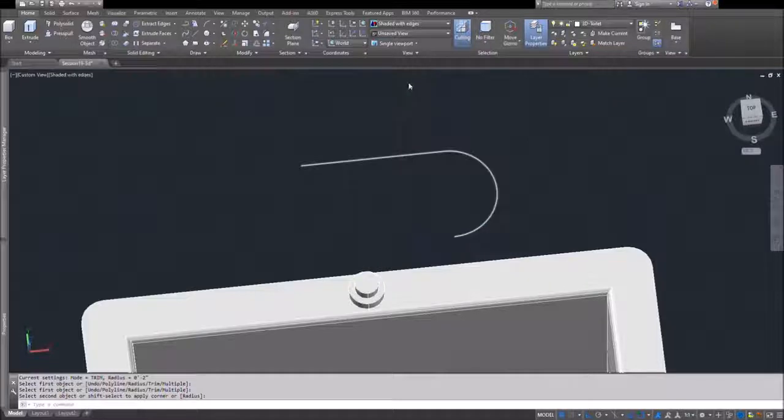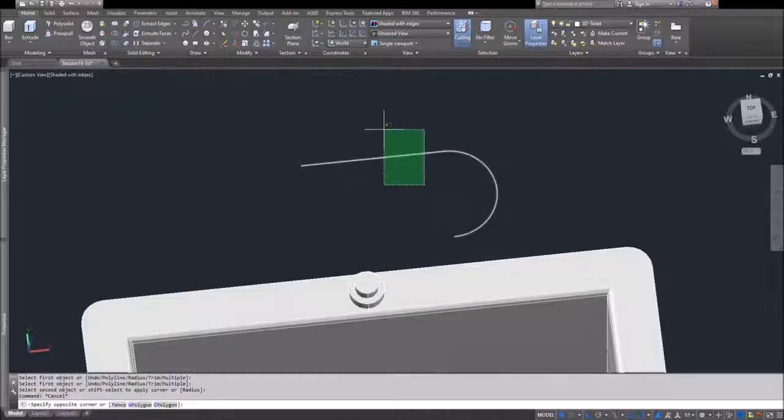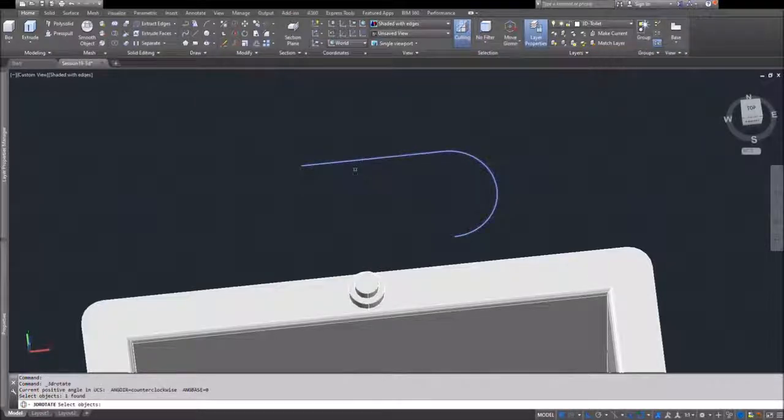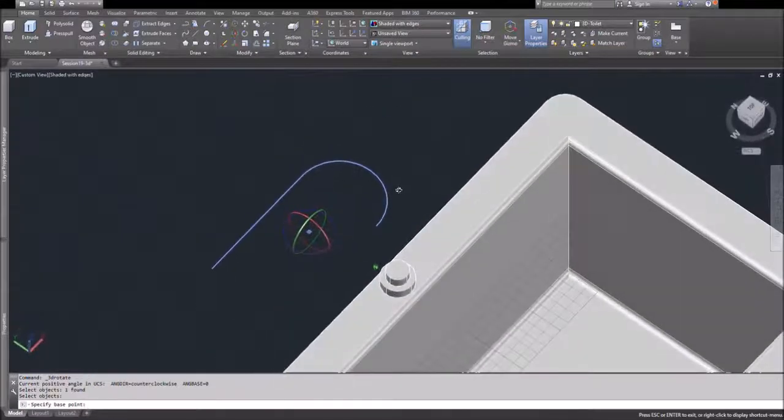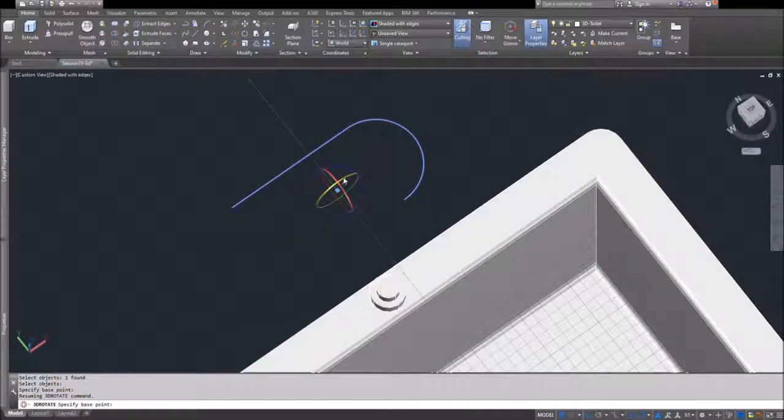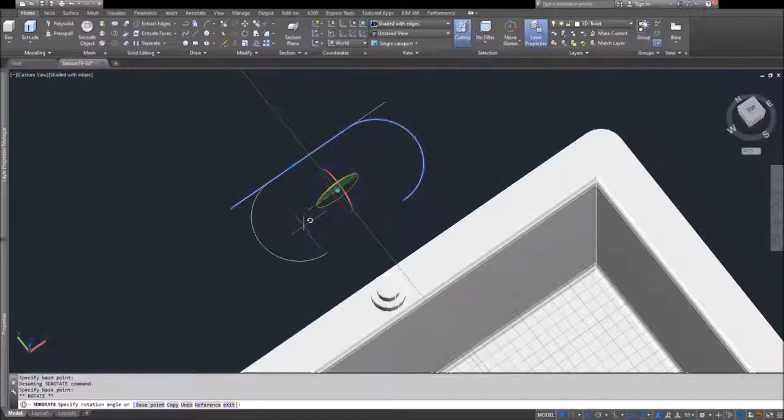Once I have that, I'll use my 3D rotate command and rotate it so that it's vertical. If you look at the way I drew it, I drew it flat along the XY plane, and now it really has to be vertical.